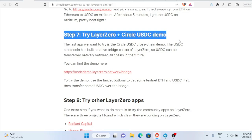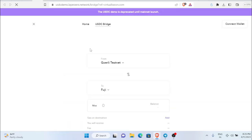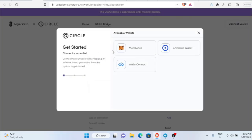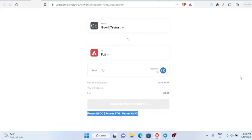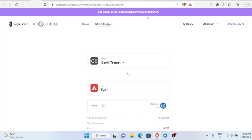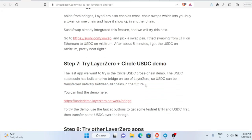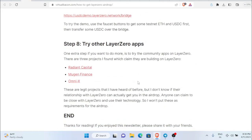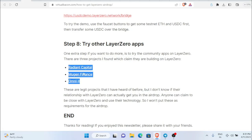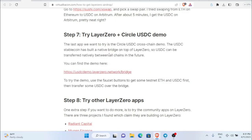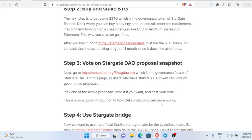Step seven is to use the Layer 0 plus Circle USDC demo, which runs on testnet — so no gas fees to worry about. However, right now this is not available because the USDC demo is deprecated until the mainnet launch, so we can't do this step. You can also try other Layer 0 apps like Radiant Capital, Mugen Finance, or Omni X — these are related to Layer 0 but don't guarantee an airdrop.